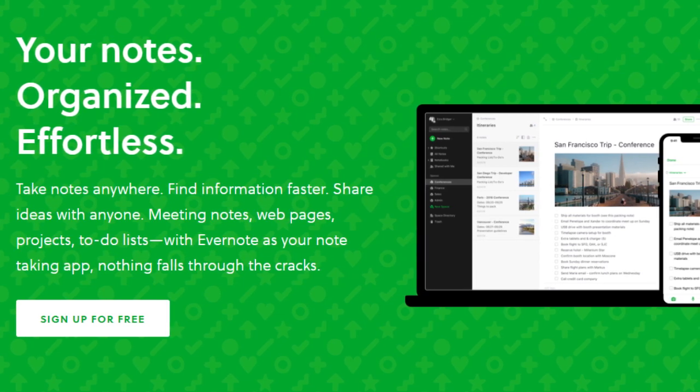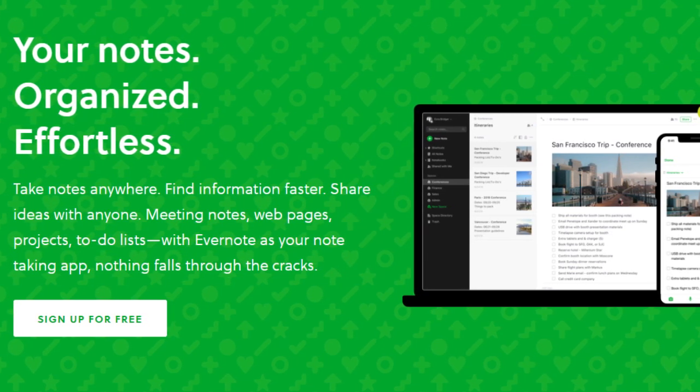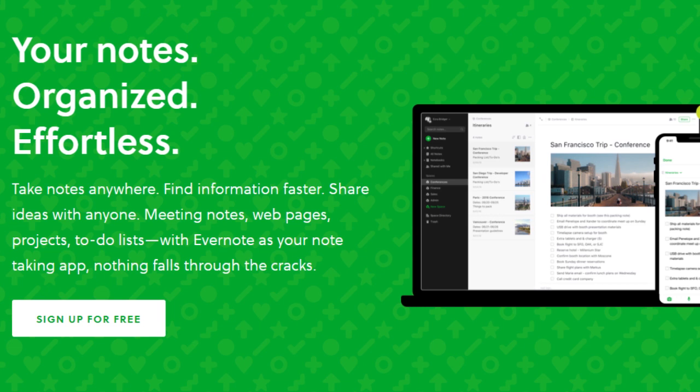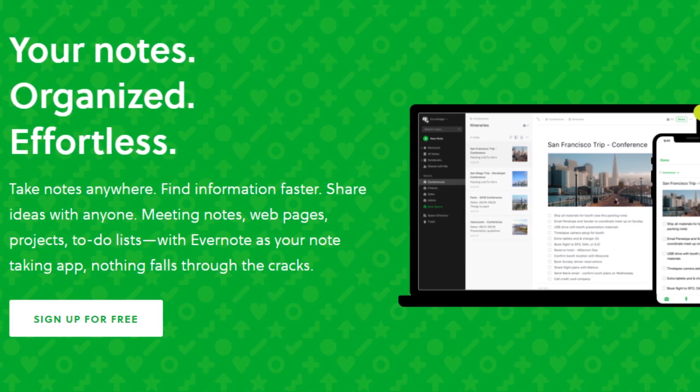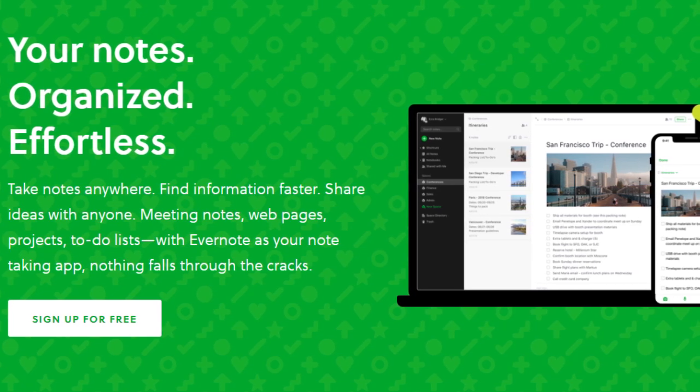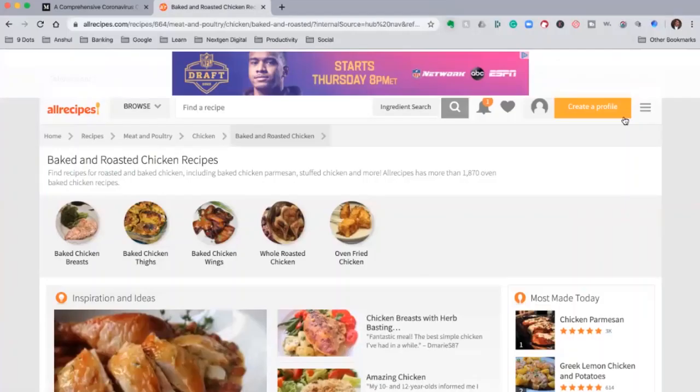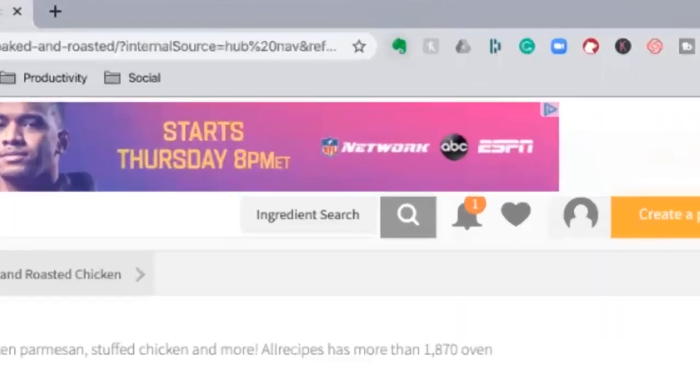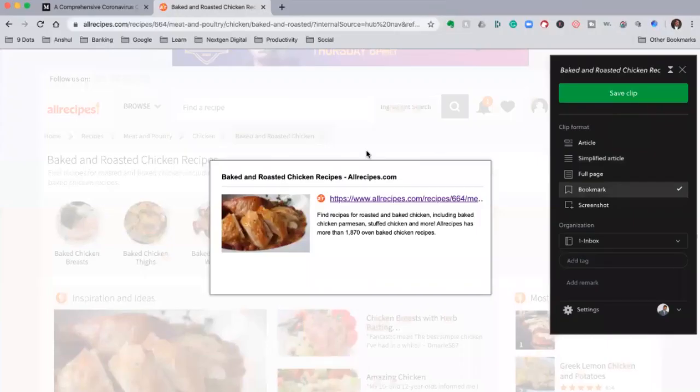A quick disclaimer here that I will be using my Mac and iOS device for the demo of these features. You can use the Evernote Clipper to save whatever you see online. You can find the Clipper extension for Chrome, Safari, and almost any browser.